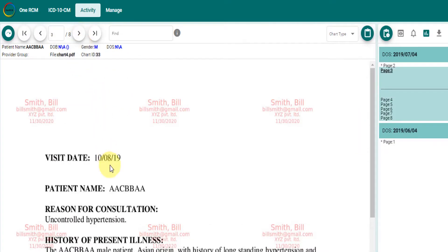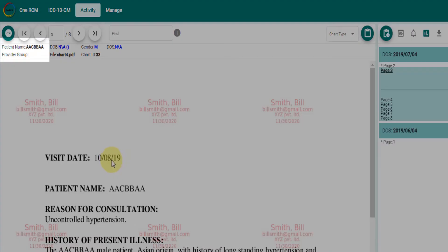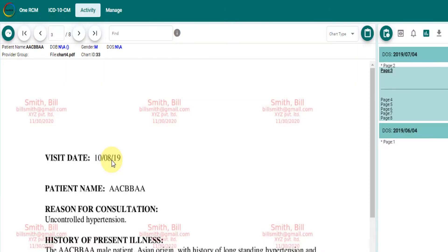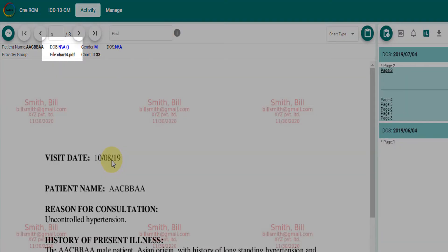Similarly, other attributes like name of the patient, date of birth of the patient, and gender of the patient are pre-processed.